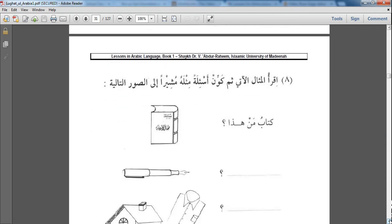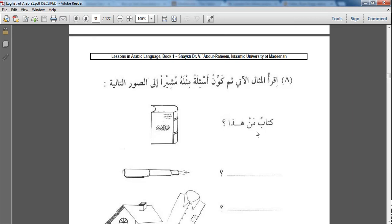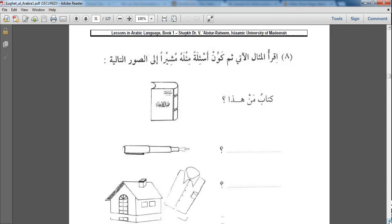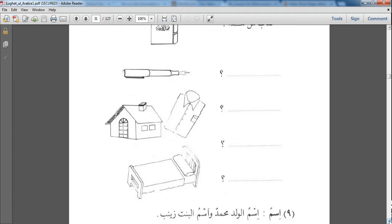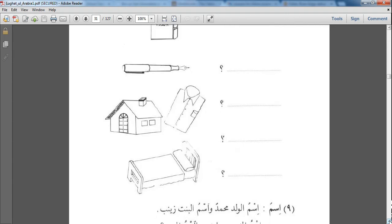The next exercise says: اِقْرَأِ الْمِثَالَ الْآتِيَةِ ثُمَّ كَوِّنْ أَسْئِلَةً مِثْلَهُ - Look at the first example and then you make the examples according to the example that is given. كِتَابُ مَنْ هَذَا، قَلَمُ مَنْ هَذَا، قَمِيسُ مَنْ هَذَا، بَيْتُ مَنْ هَذَا، سَرِيرُ مَنْ هَذَا.